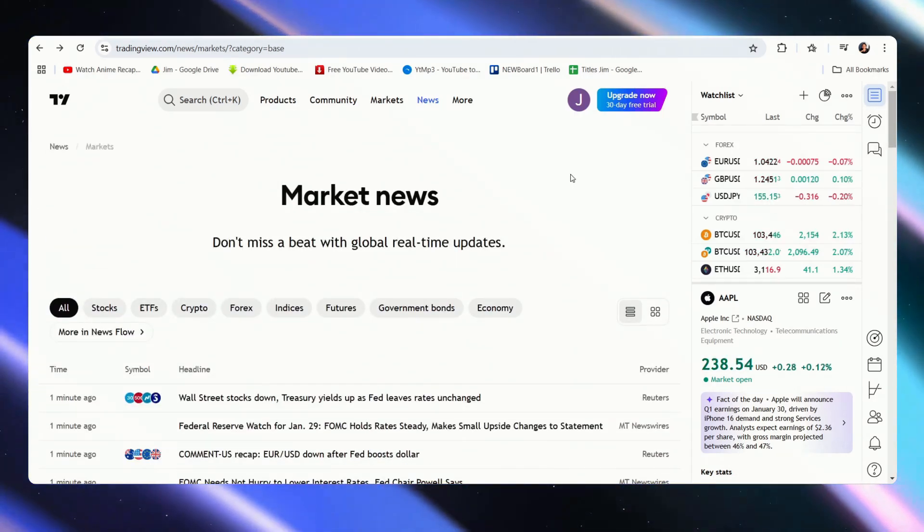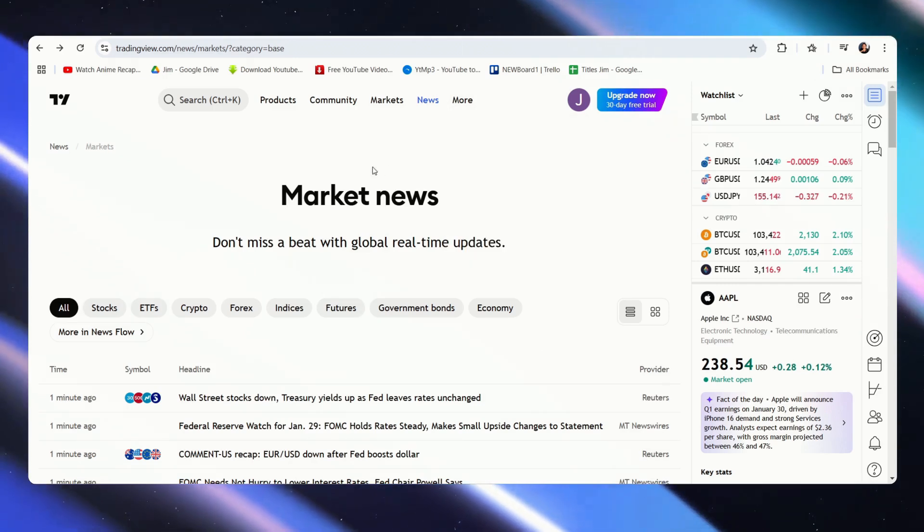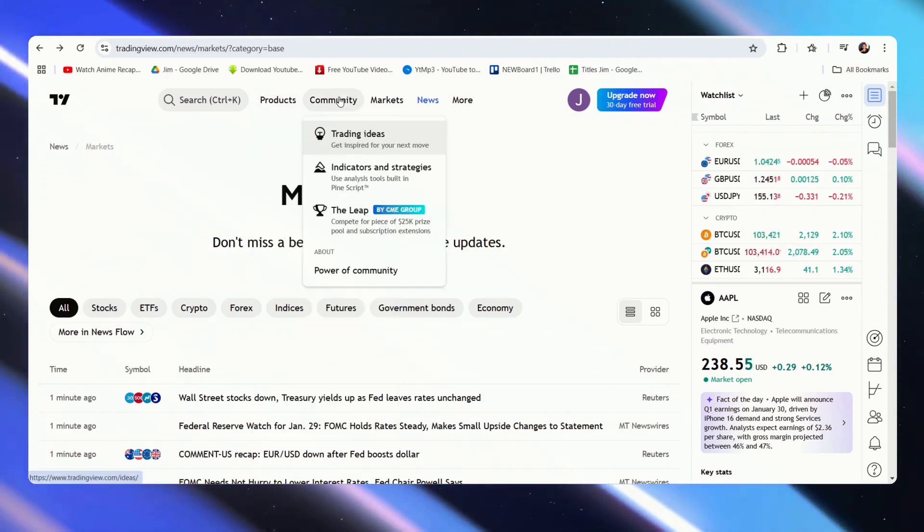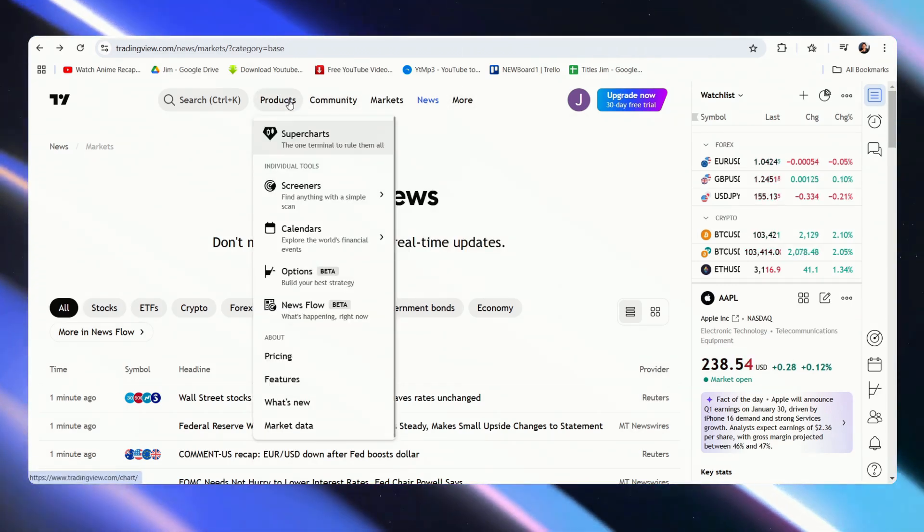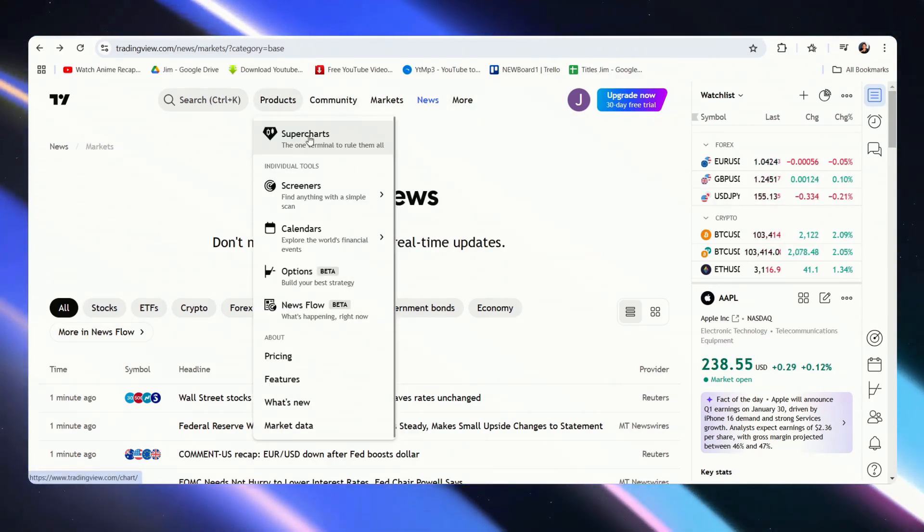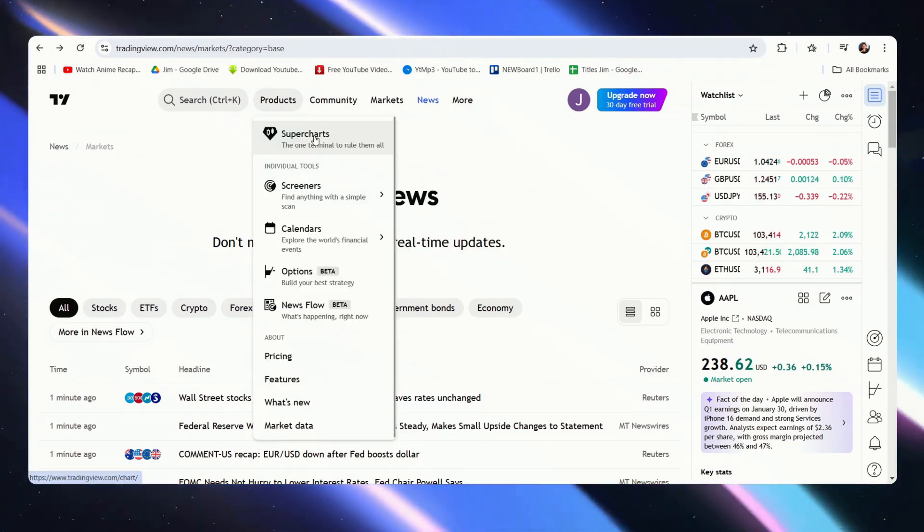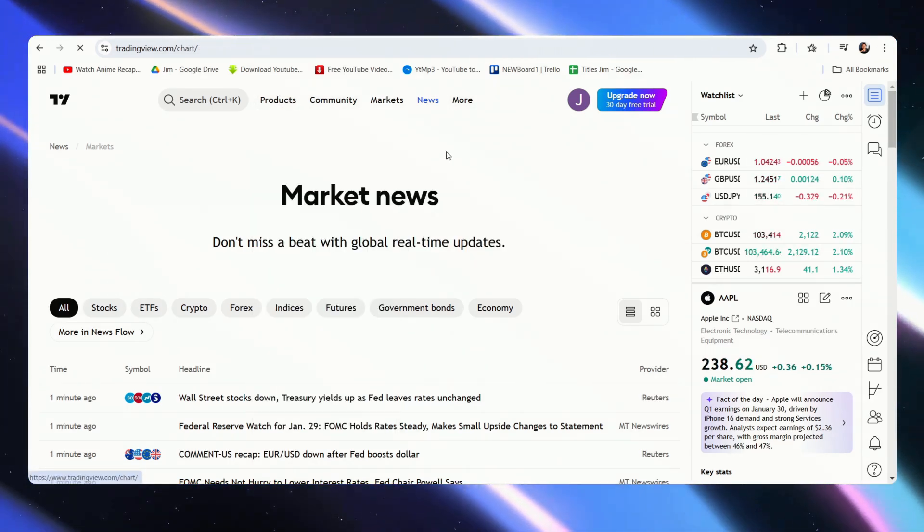But to connect our Bybit, we have to go over and hover to the top of the page and look for super charts. Now let's click on that.